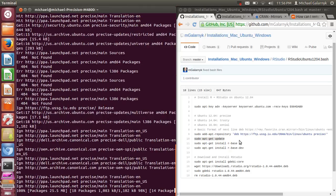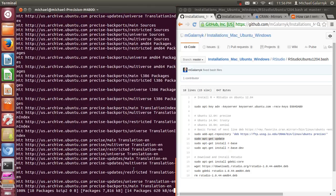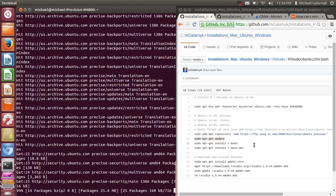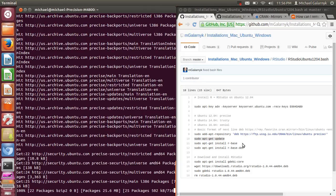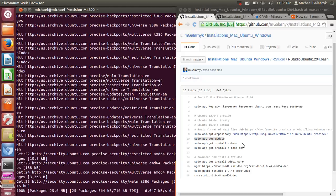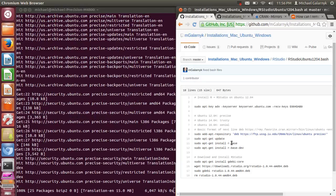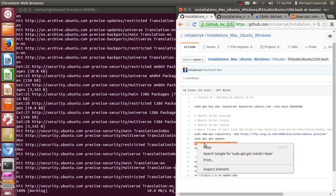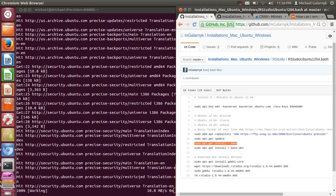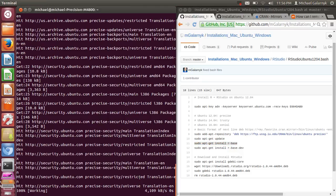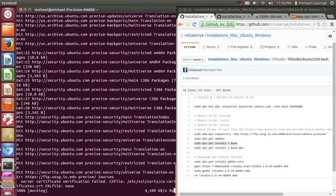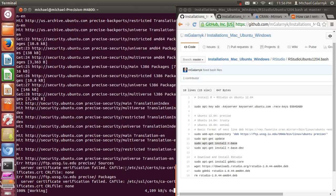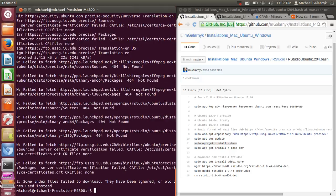The next thing we're going to do once this is finished is we're actually going to install R. And these processes can take a little bit of time, especially if you haven't updated the computer in a while. So I'm just going to wait and go over it.